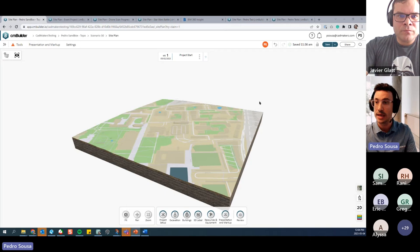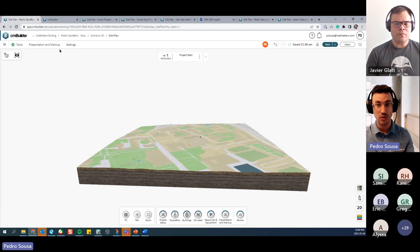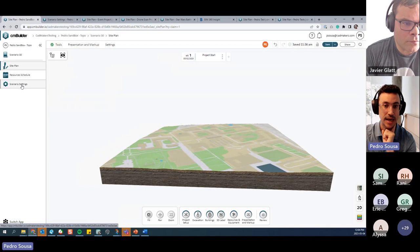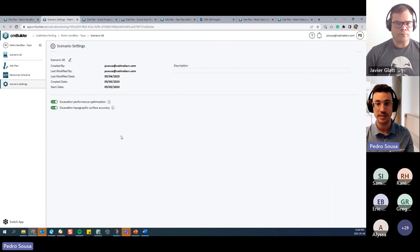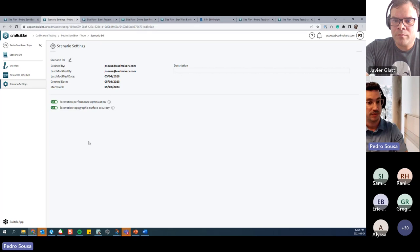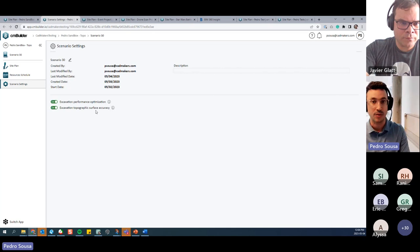The first thing I want everyone to do when working with the new terrain is go to your scenario settings — expand the sidebar navigation and click on Scenario Settings. We need to turn both toggles on here to improve performance for your excavation and to keep accuracy for the topographic surface.